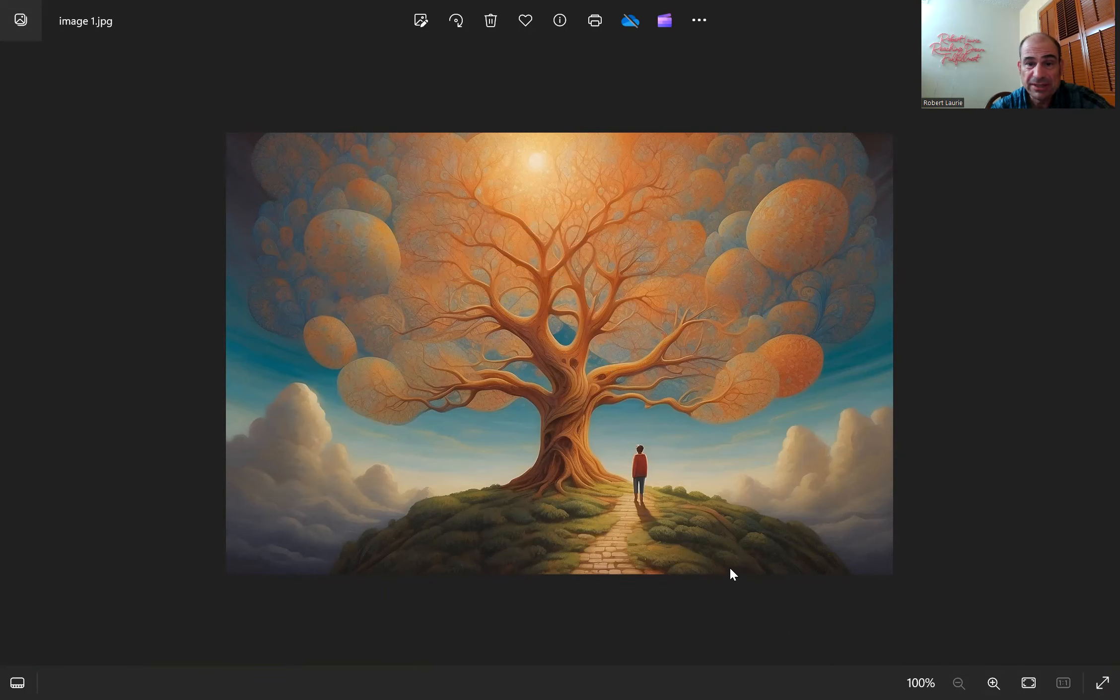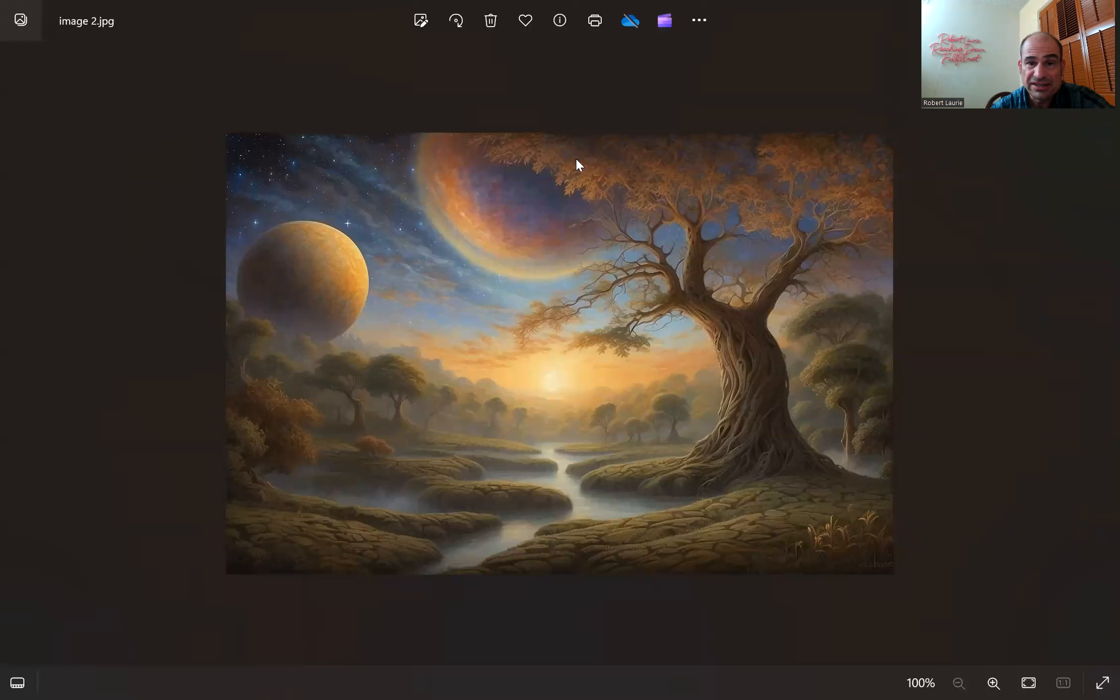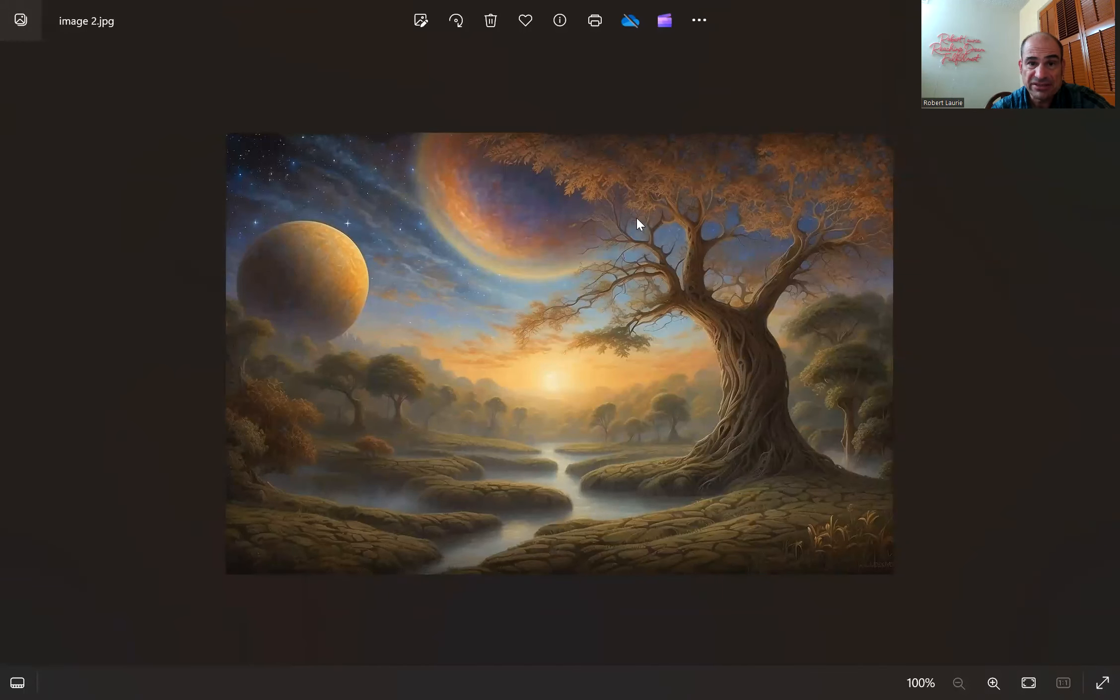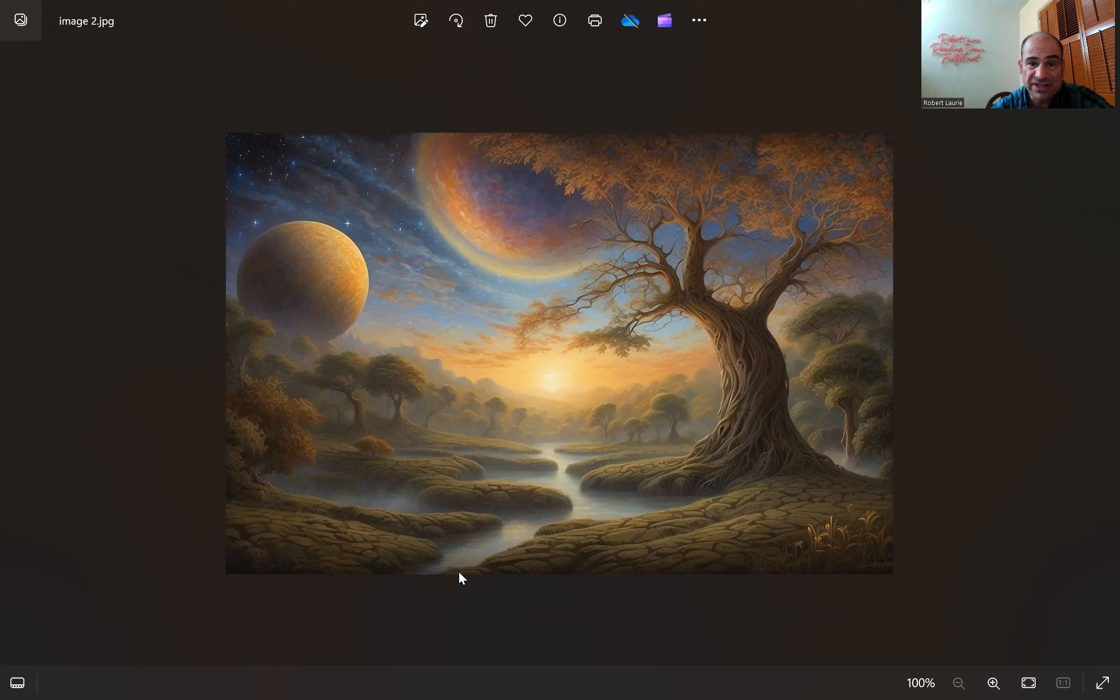Or does this image, this image that looks kind of mystical, the sun over there, does this remind you of Reaching Dream Fulfillment?